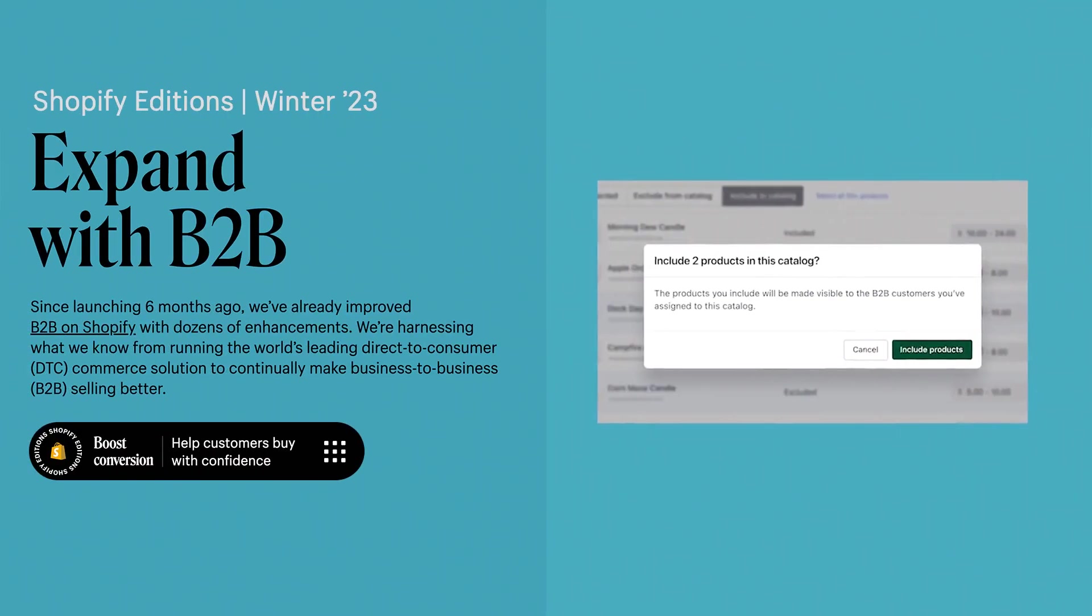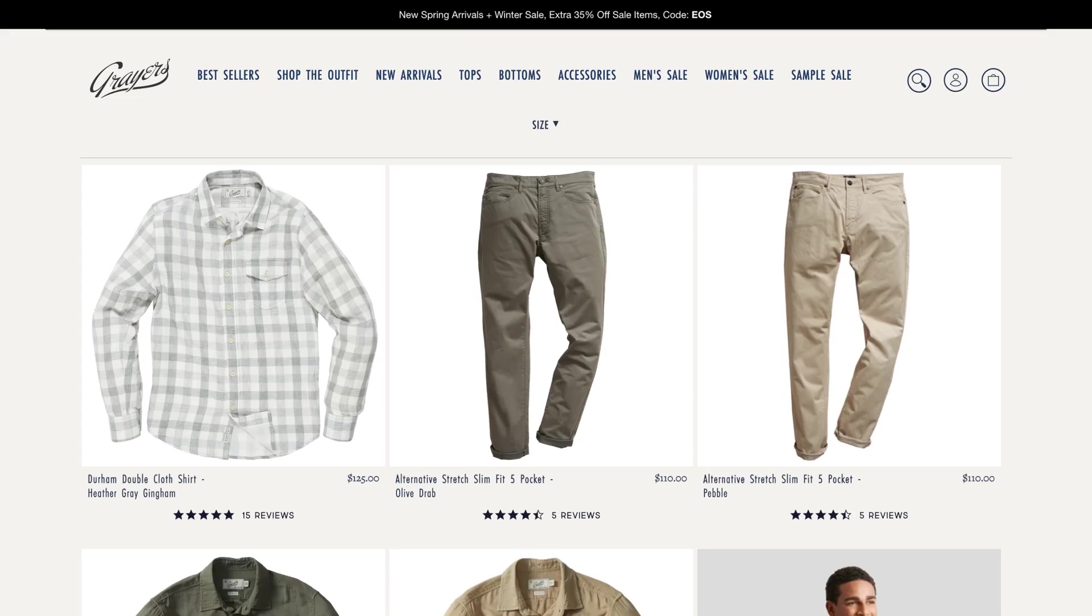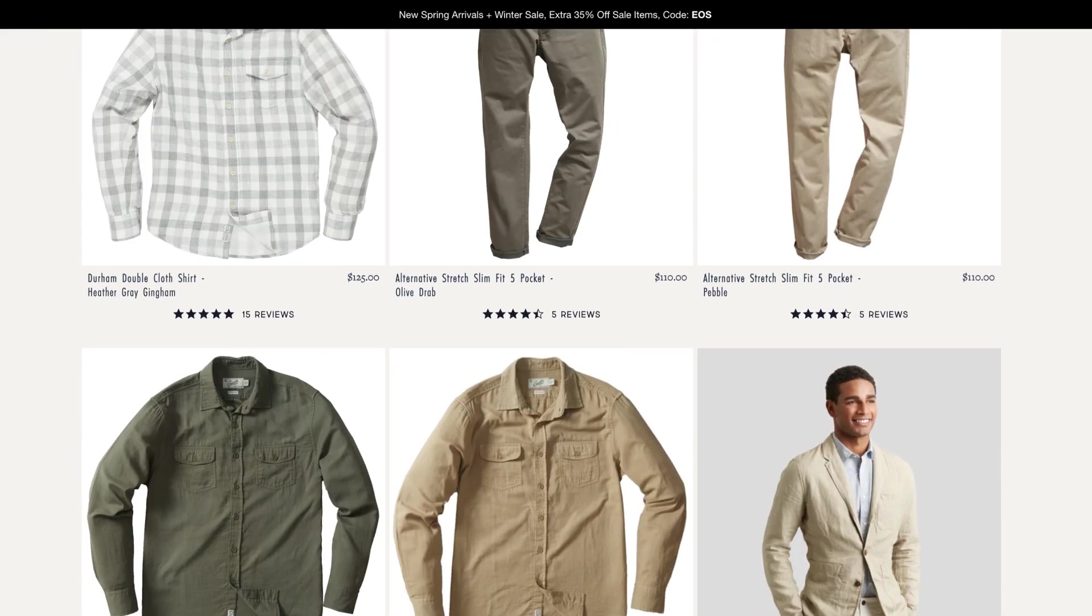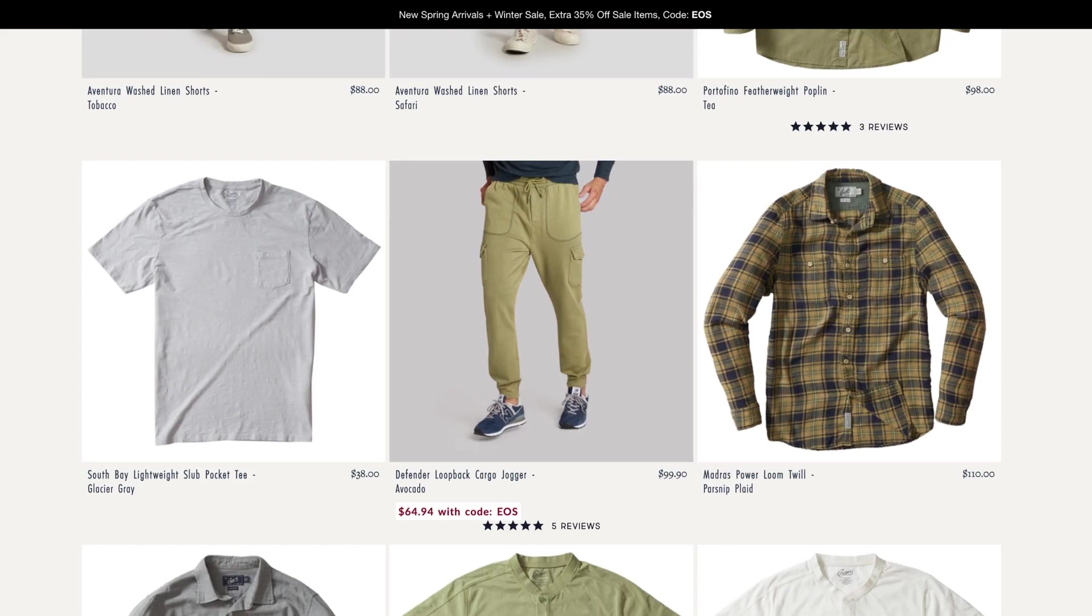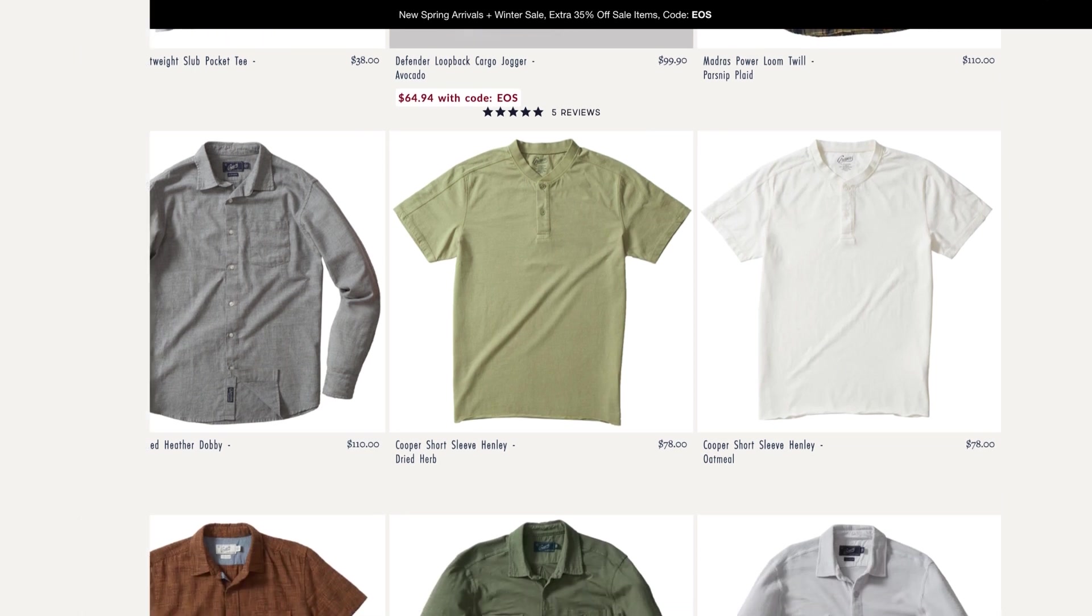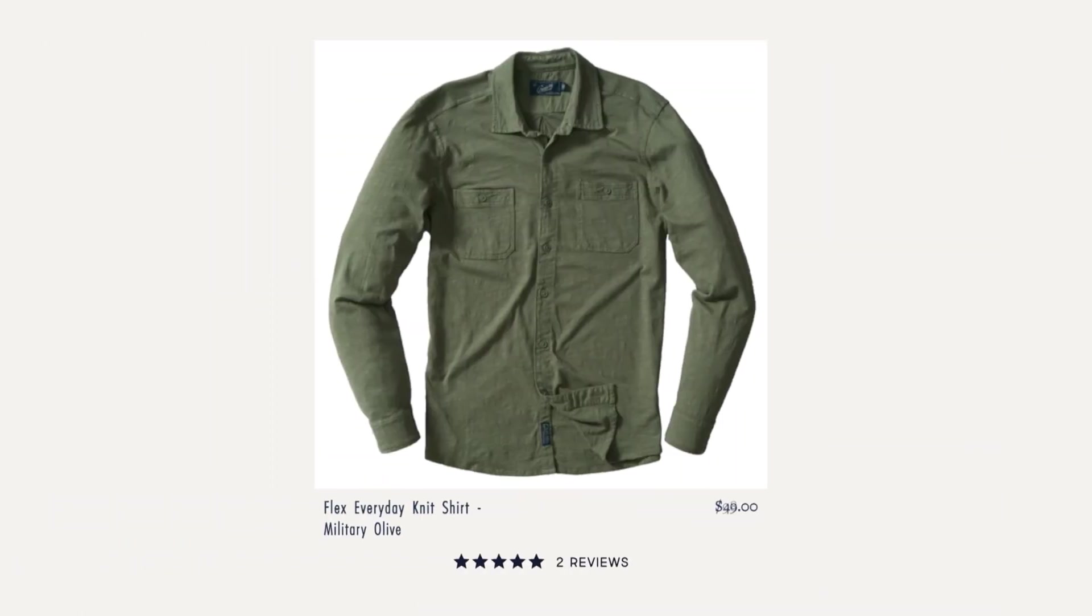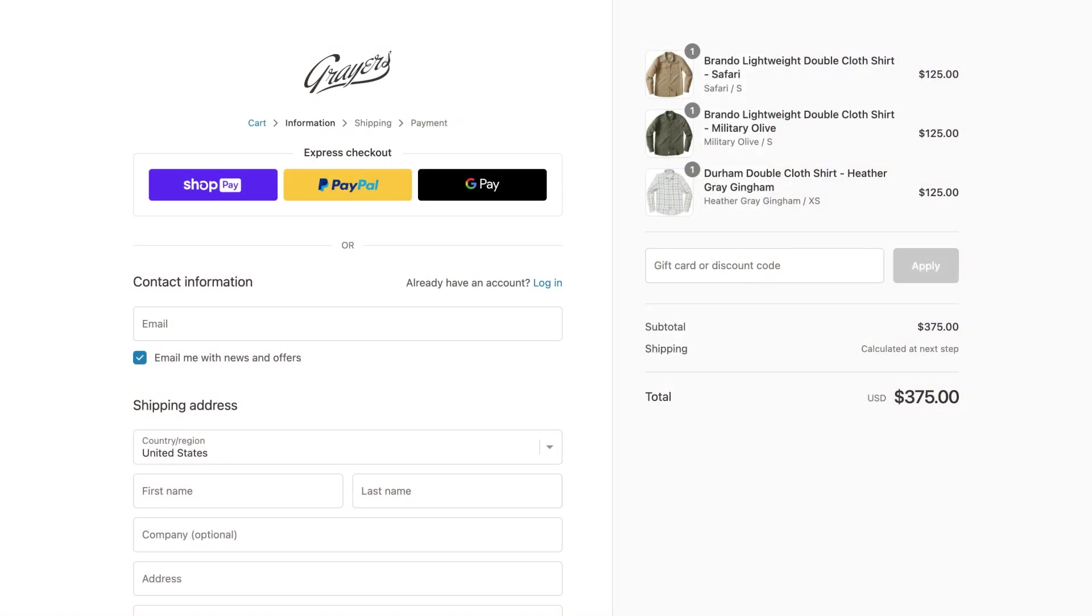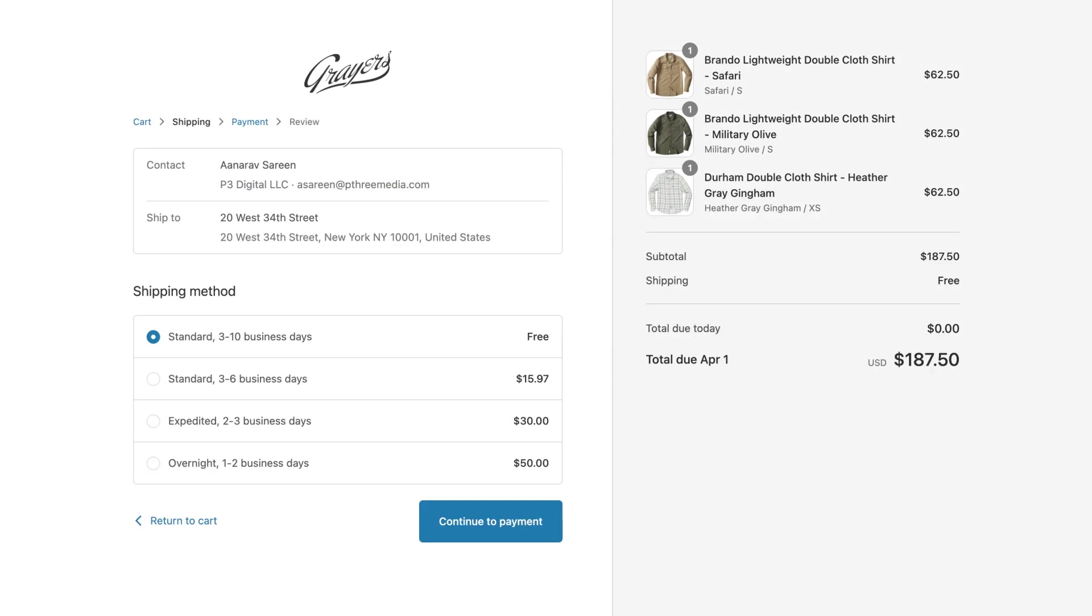Thankfully, with the latest release of B2B on Shopify Plus, the functionality and feature set is extremely powerful and takes less than 5 minutes to activate. In this tutorial, we're going to set up a sample B2B store for one of our clients.